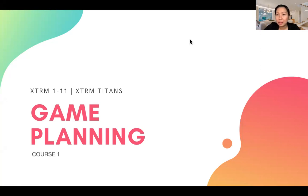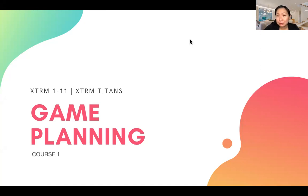Welcome everyone, thank you for coming to our game planning. This is going to be Course 1, and of course there will be Course 2 and Course 3 as well. Right now we'll start with the first, which is very important for everyone who is new, especially if you're very new and don't have any background in business.